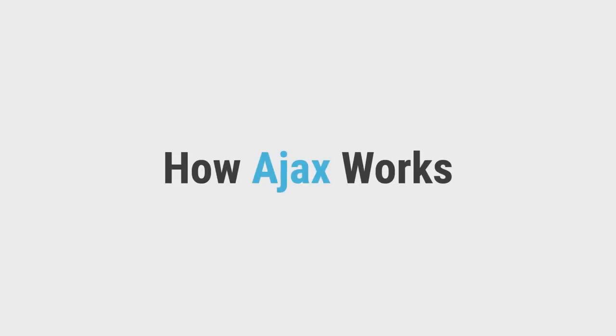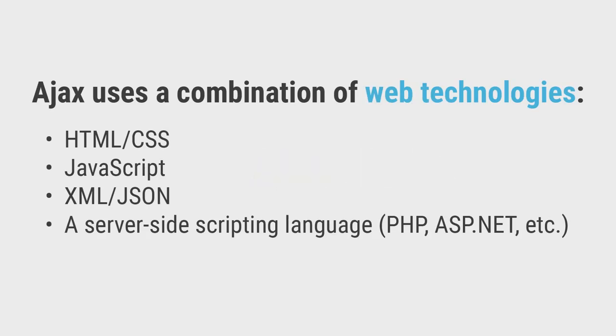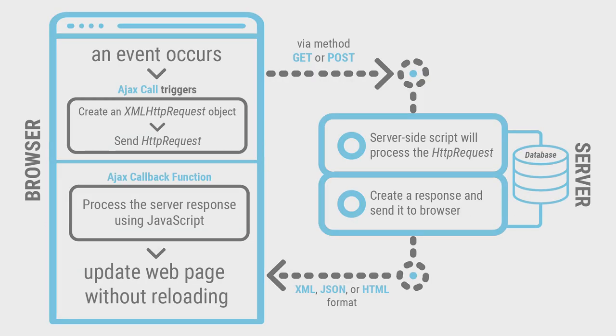So, how does Ajax work exactly? Ajax uses a combination of web technologies to do its thing. They include HTML, CSS, JavaScript, XML or JSON and any server-side scripting language such as PHP or ASP.NET.